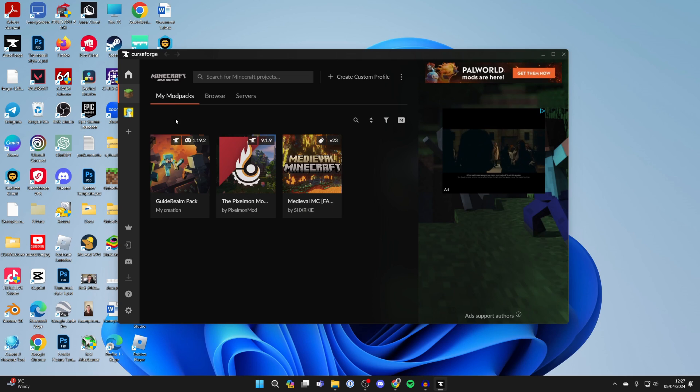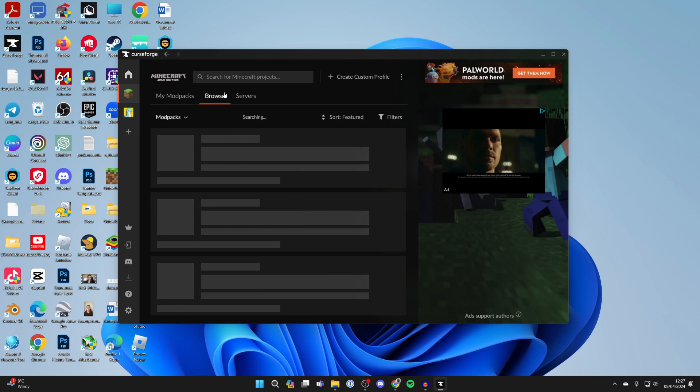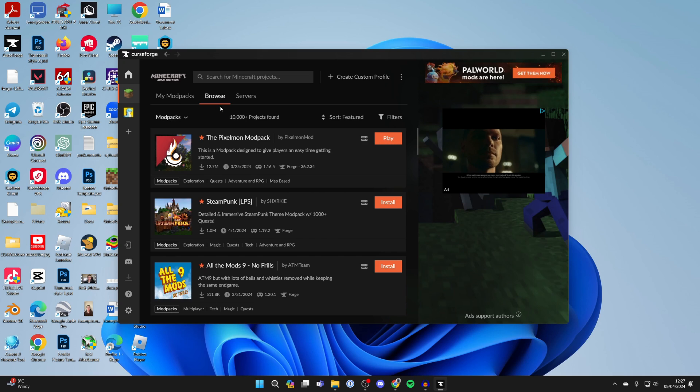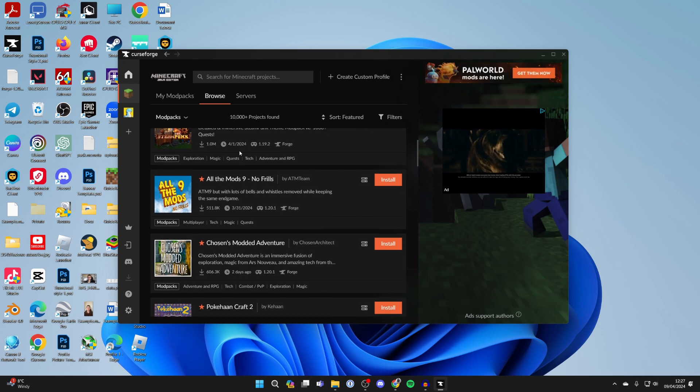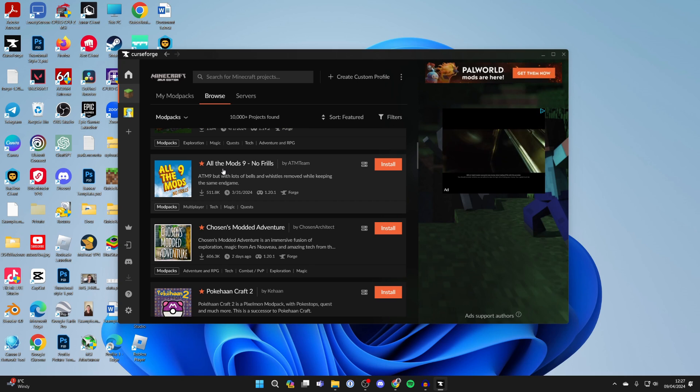Click on 'My Mod Packs.' I already have some packs here because I've used CurseForge before, but you want to click browse. It should have mod pack selected, and you can scroll down to find All the Mods 9.